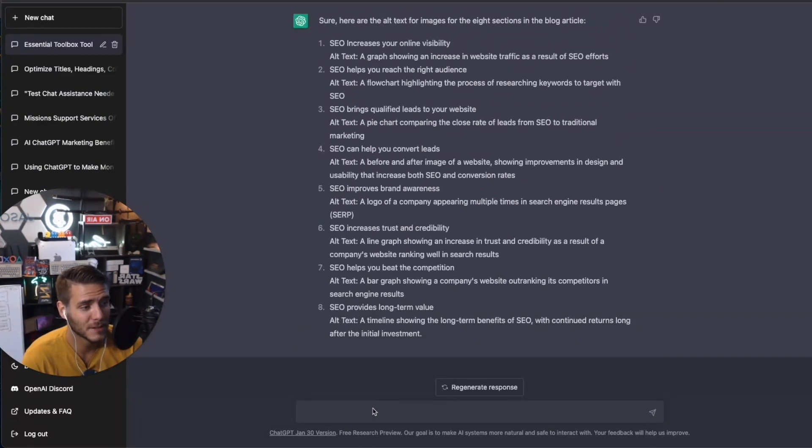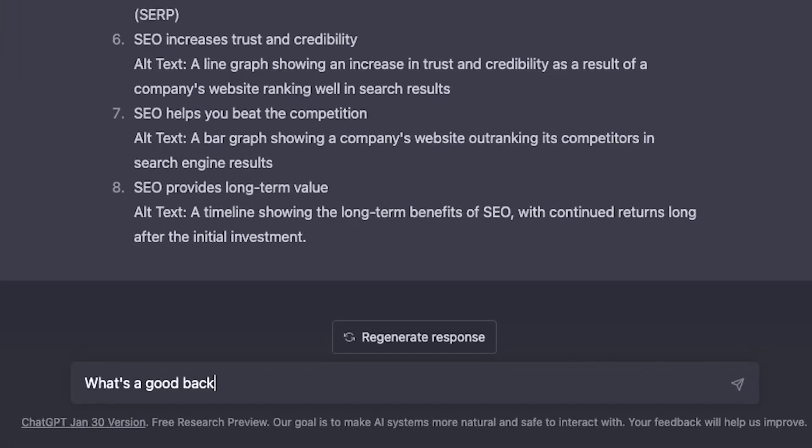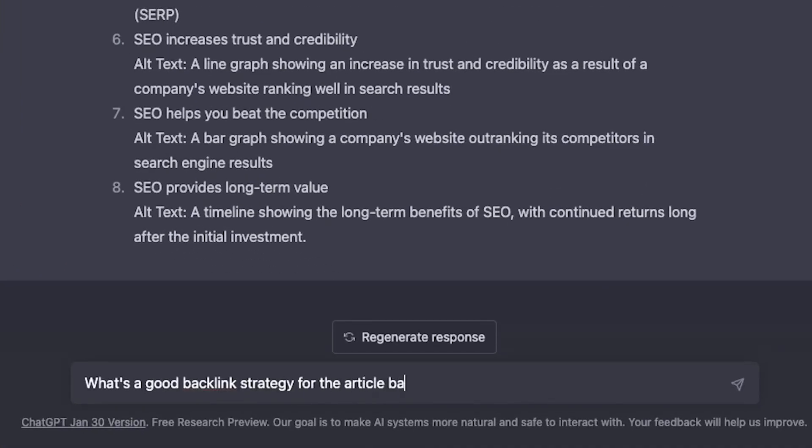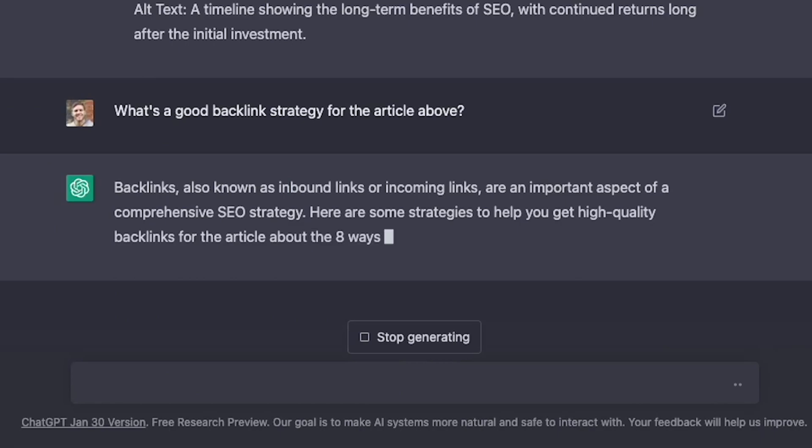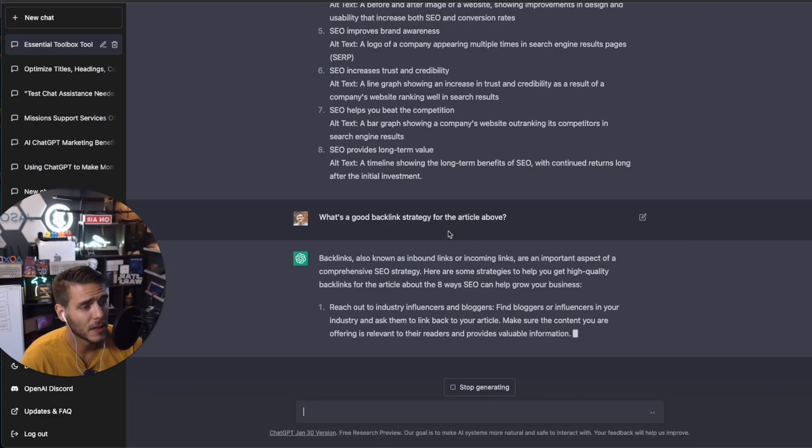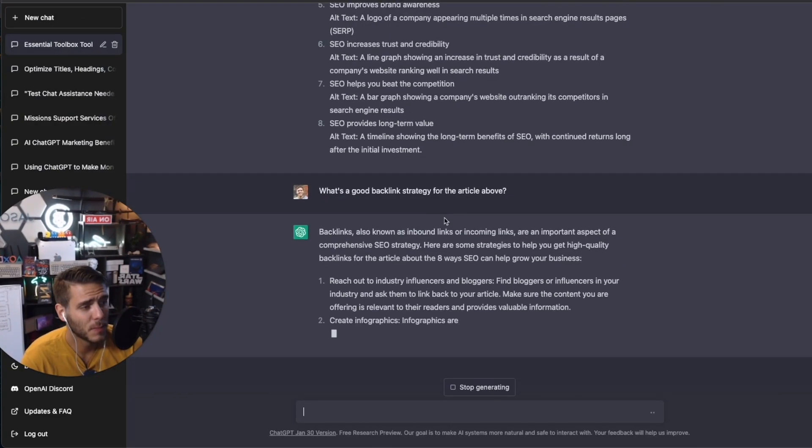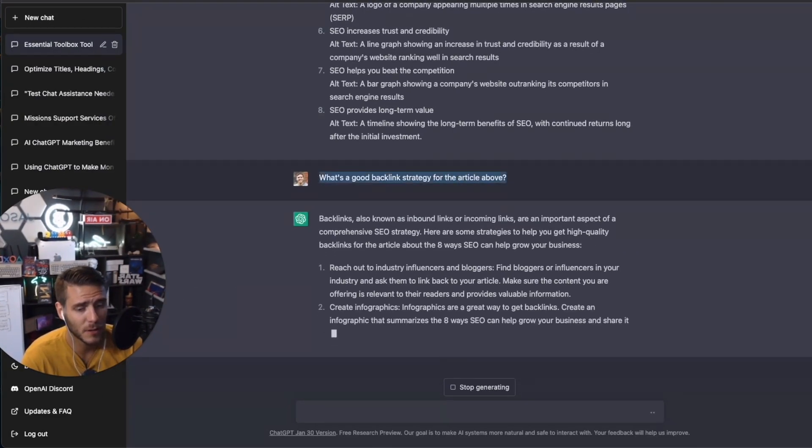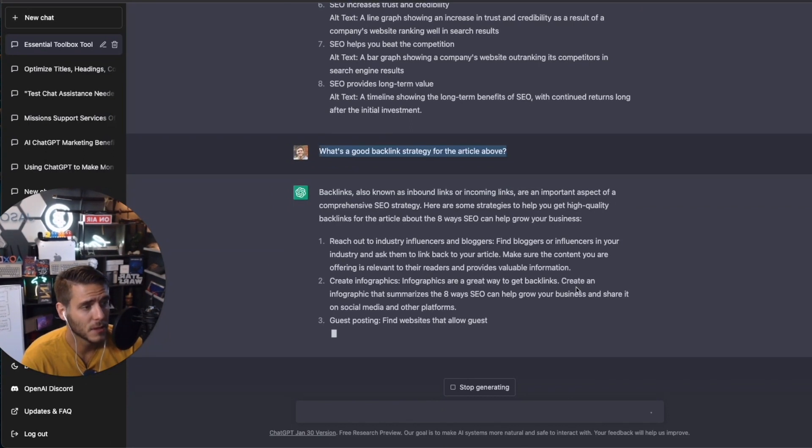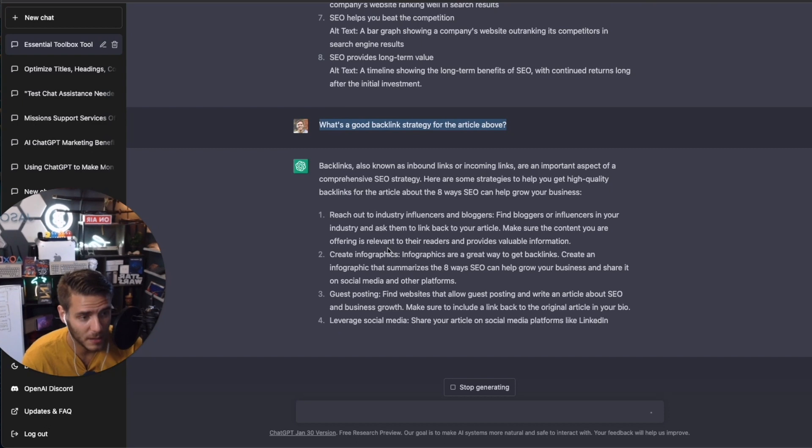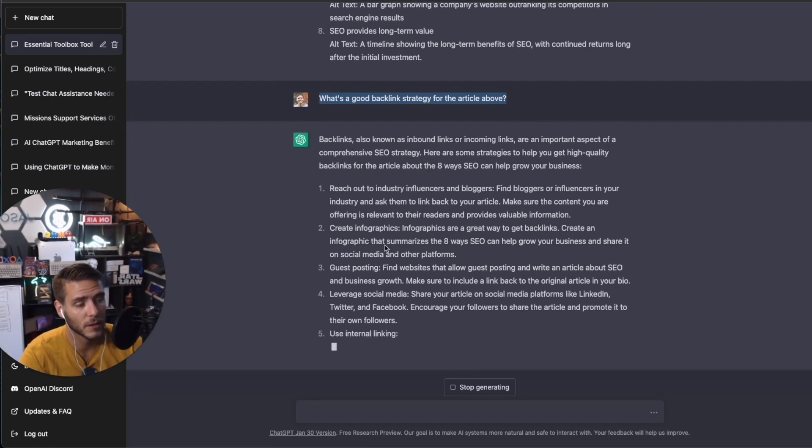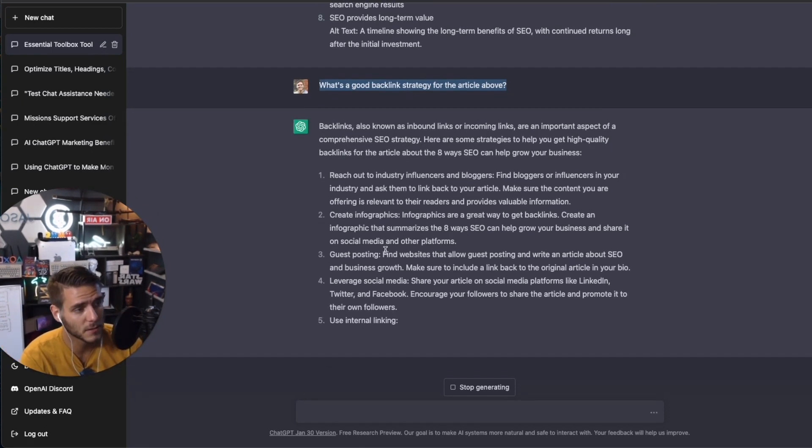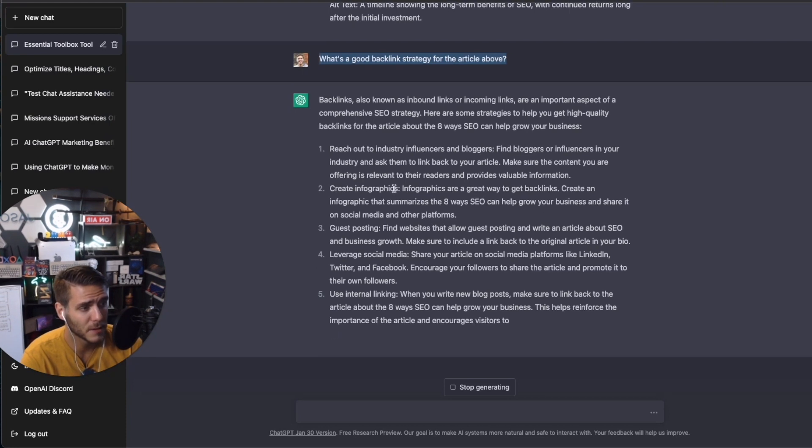So let's see if they can recommend any backlink strategy. So I asked it, what's a good backlink strategy for the article above? And now what it's giving me is a few different pieces that we can use to get backlinks to our article to drive an improvement in our SEO rankings. So reach out to industry influencers and bloggers, infographics,